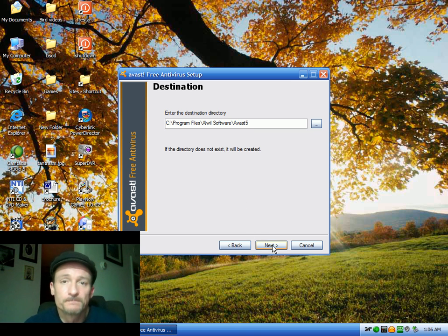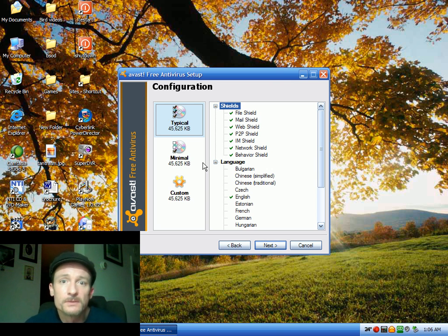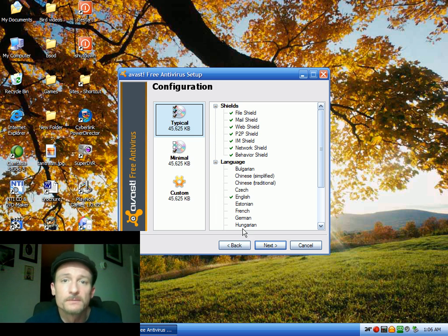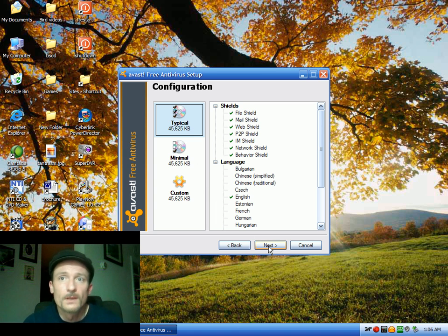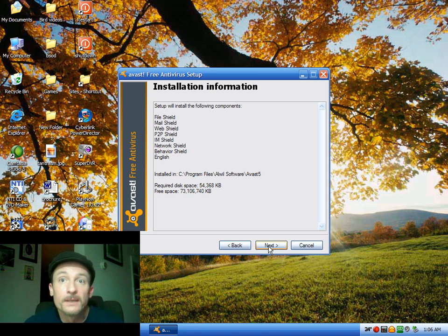Click next. Go ahead and choose a typical installation and click next. Click next. Click next again.